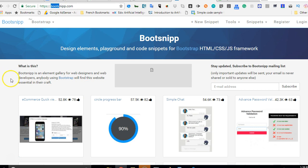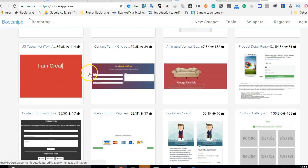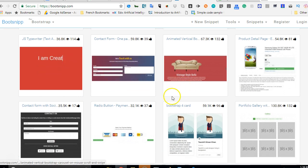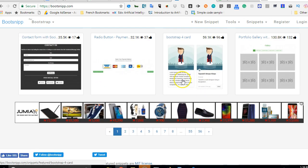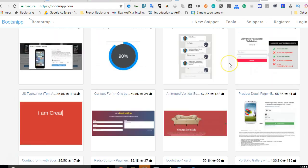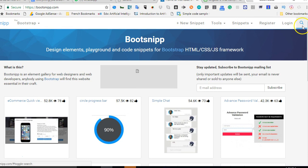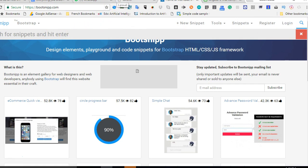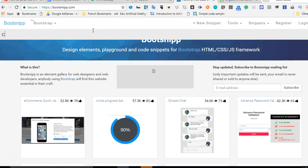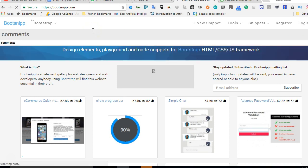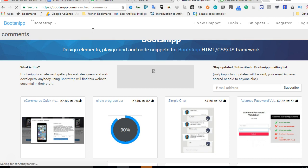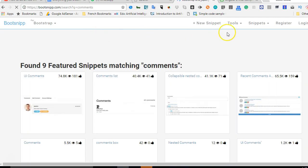When you are there you can see there are so many snippets — this one is for a registration form, these are sample sections of web pages that people have designed and put out here for free. So for us to add comments, we can just search for 'comments' to see if anybody has done one. I'll click on the search box and type 'comments' because I'm looking for snippets tagged comments.